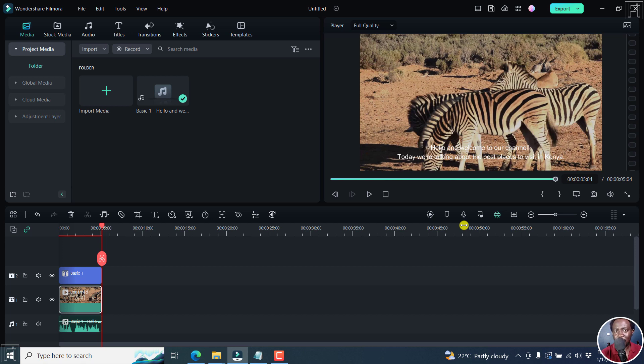So that is how you can use the text to speech feature in Filmora 12 to automatically convert text to voiceovers or speech. I hope this video is of value to you. Thanks for watching.